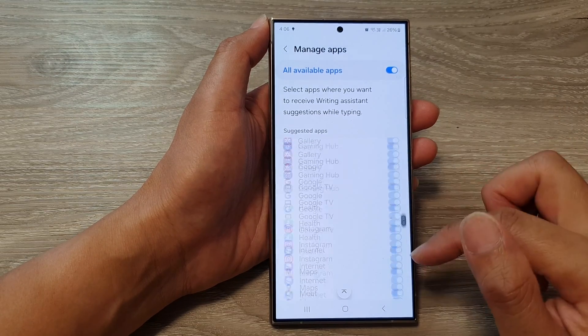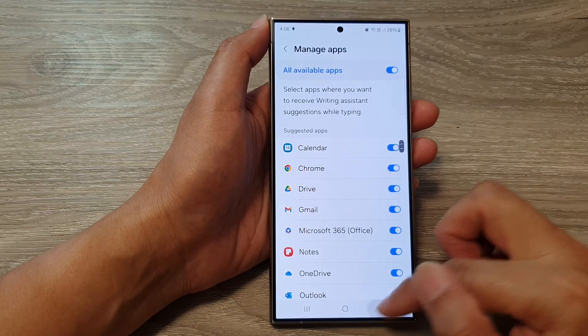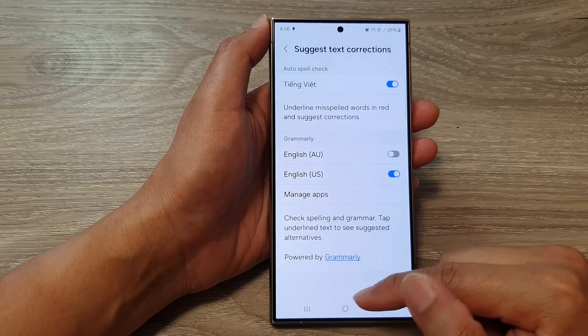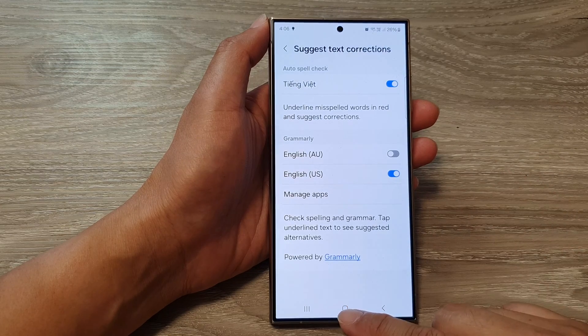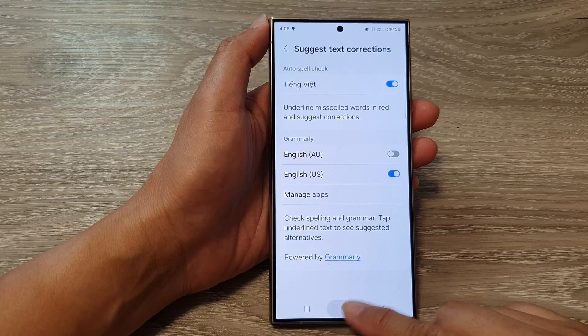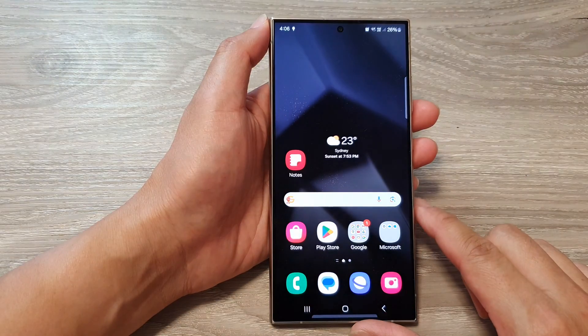And that's it. After, you can tap on the back key or tap on the home button to go back to the home screen.